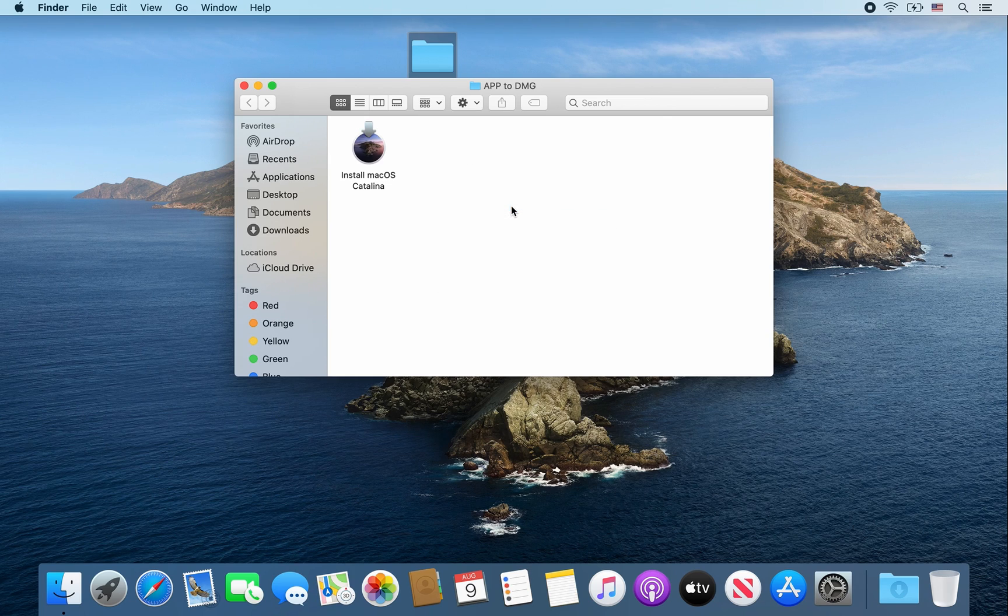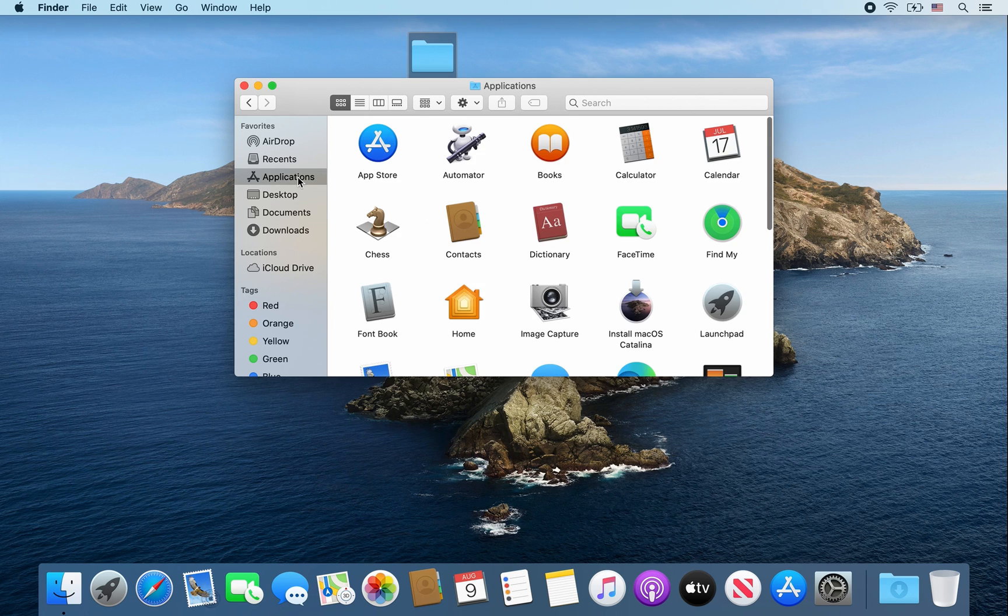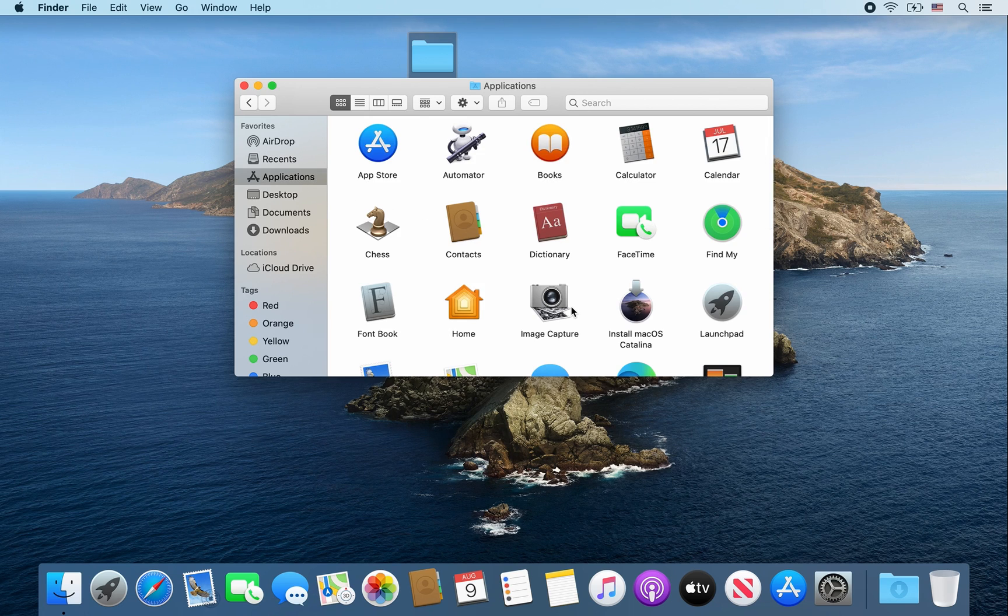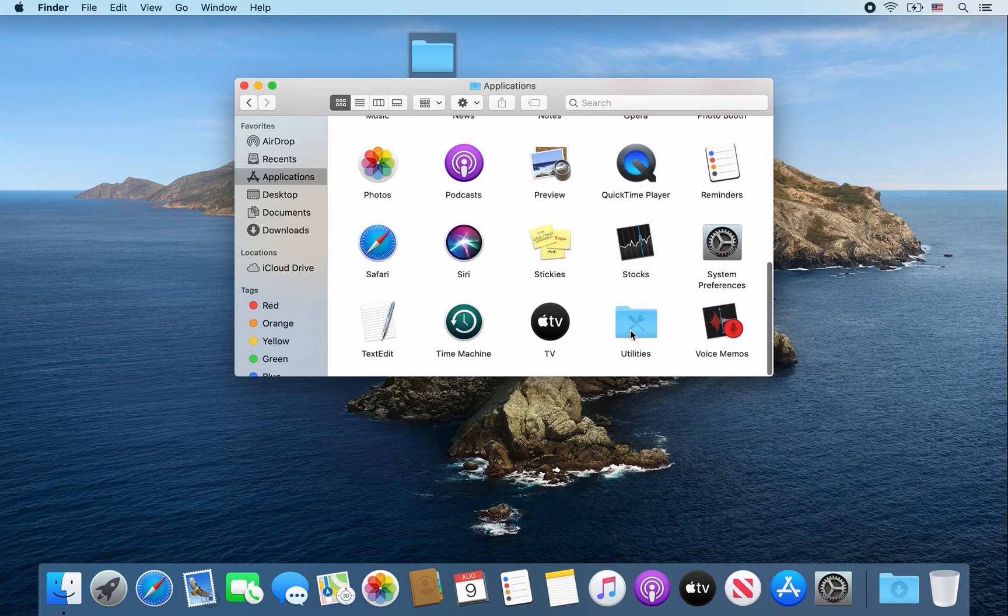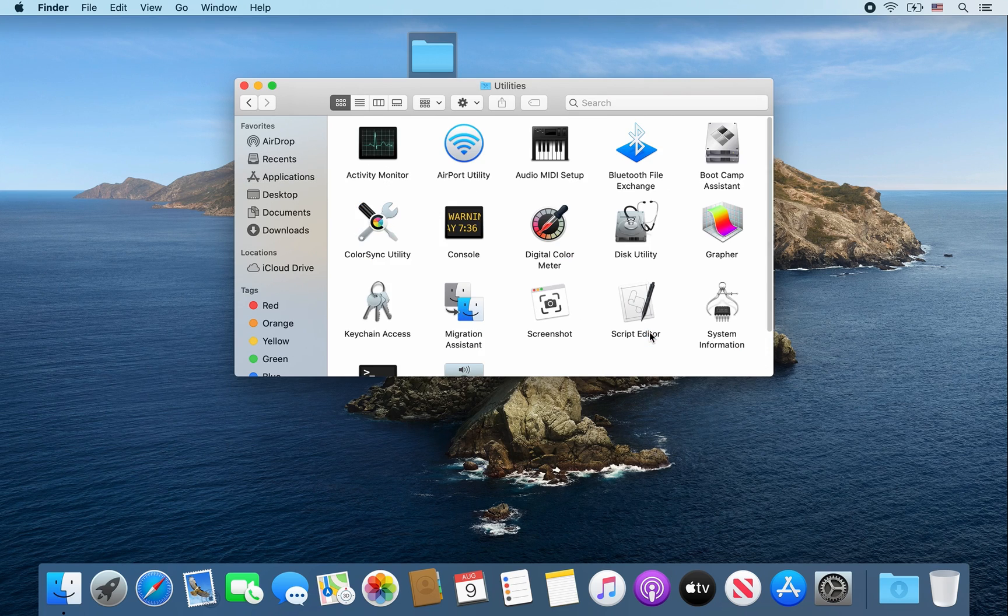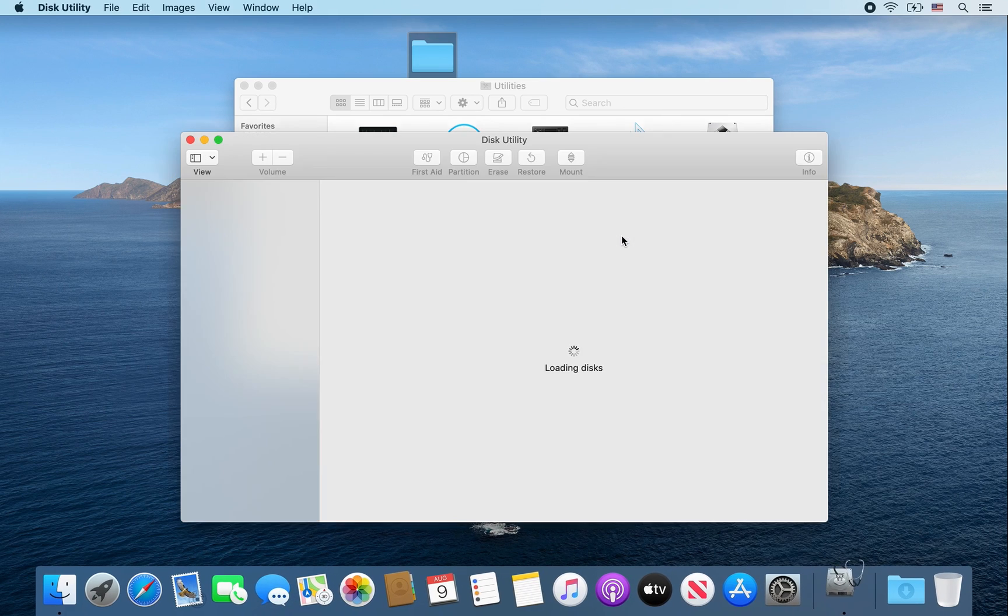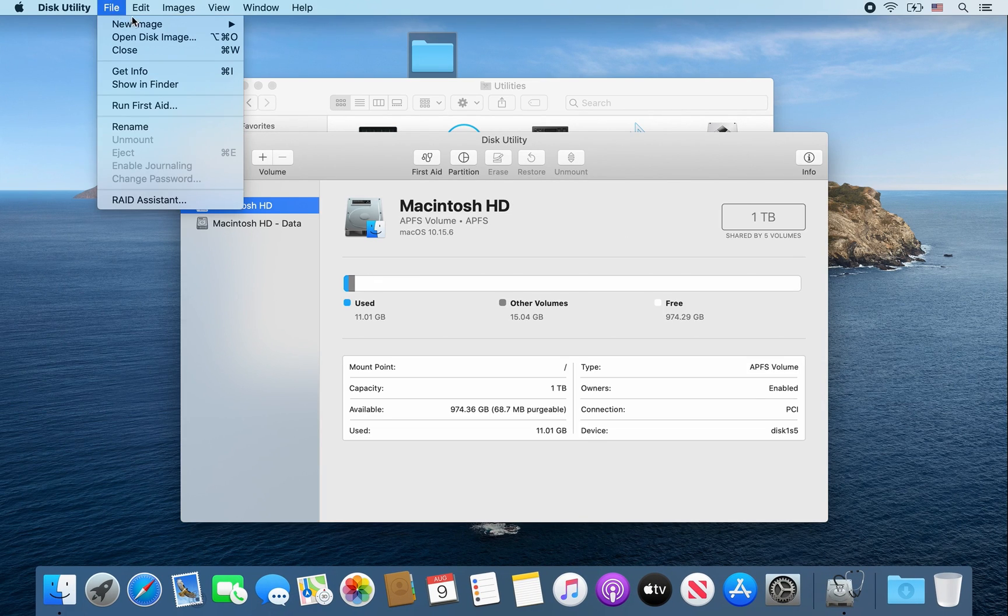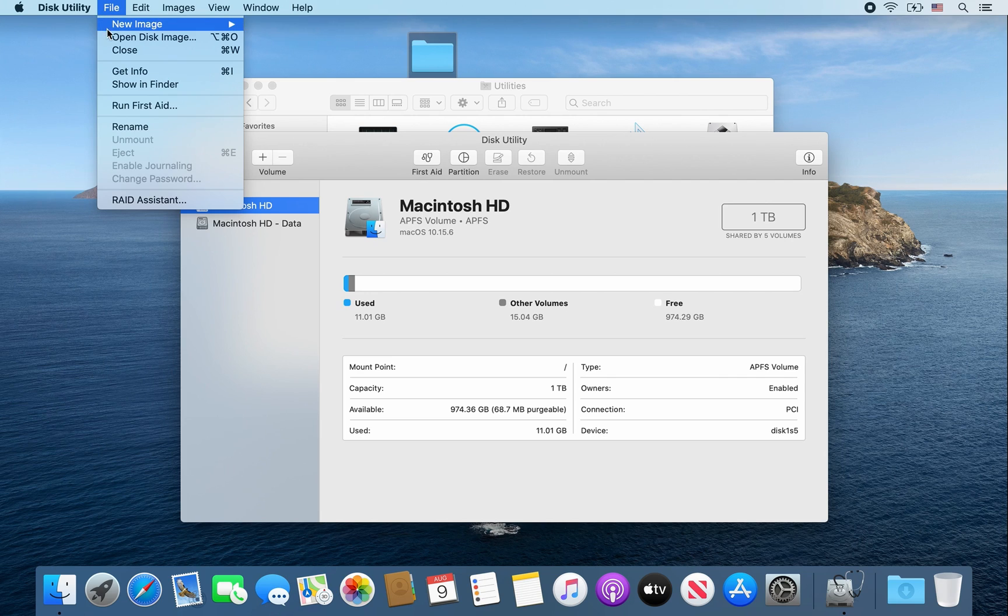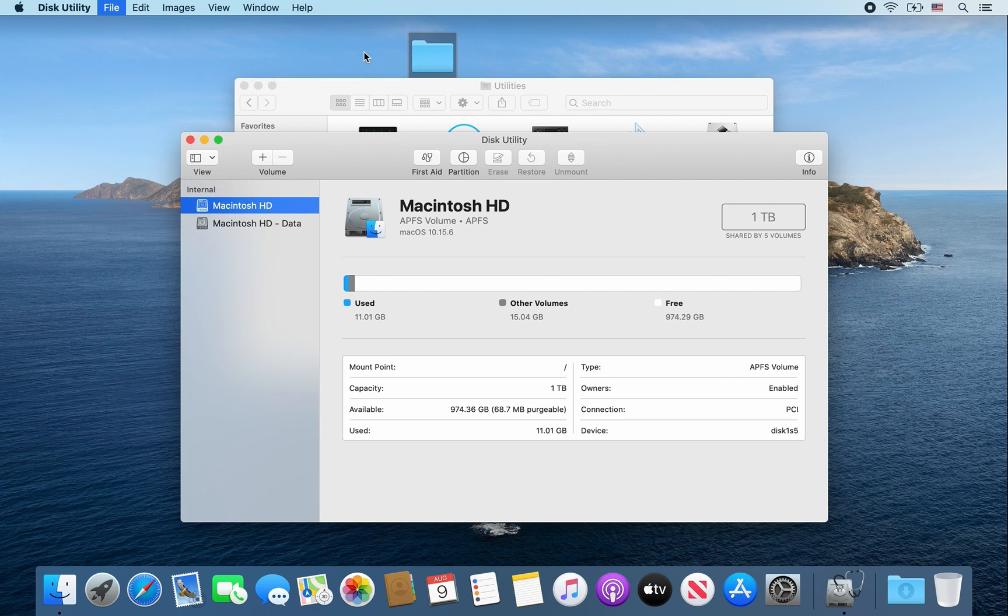Okay, so from there we're going to go to Applications once again, go to Utilities, click on Disk Utility. From there click on File, New Image, and select Image from Folder.